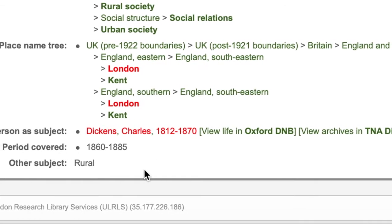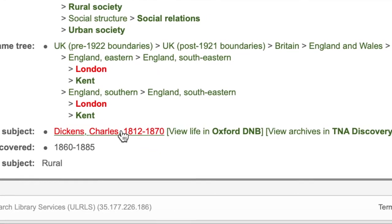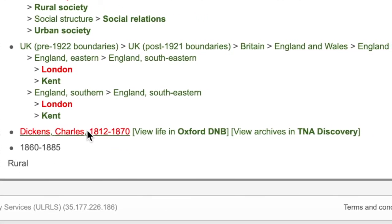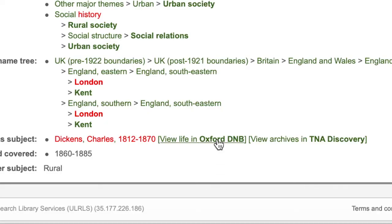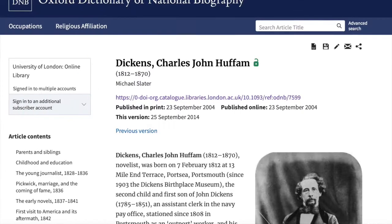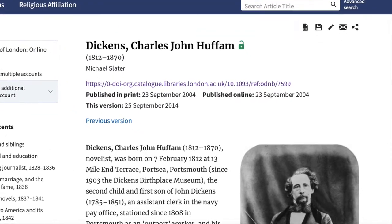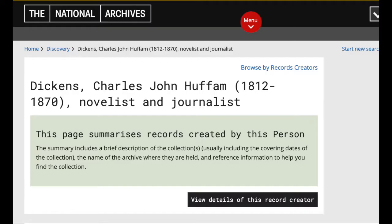The person as subject field has some other useful links. You can click on Charles Dickens to see the other resources we have in the BBIH, or you can link through to the Oxford Dictionary of National Biography, or you can click through to the National Archives to see what they have on him.